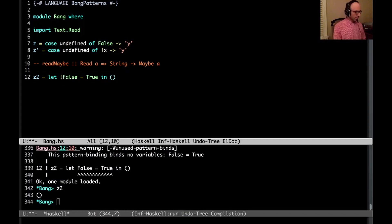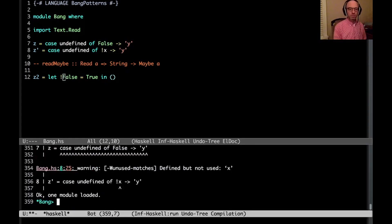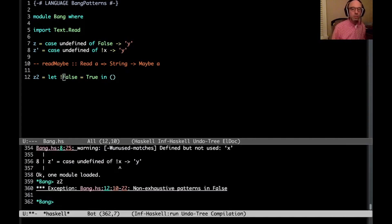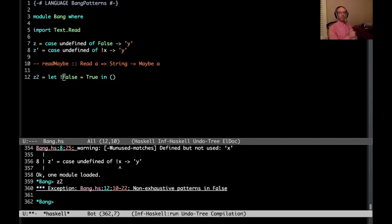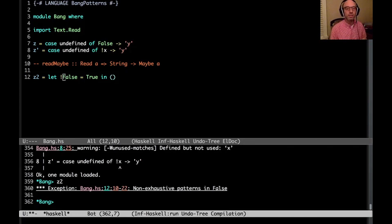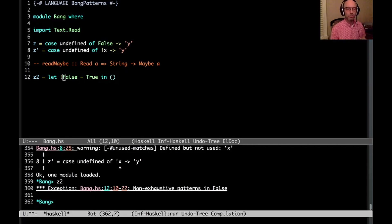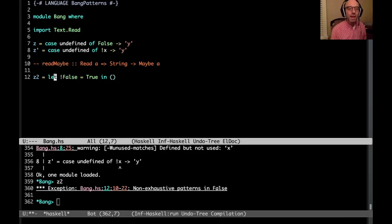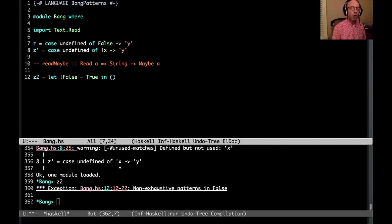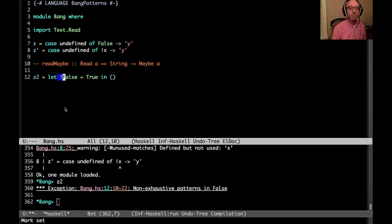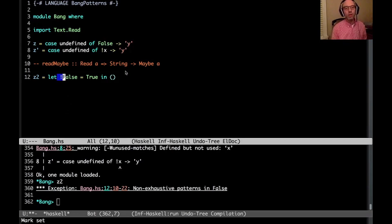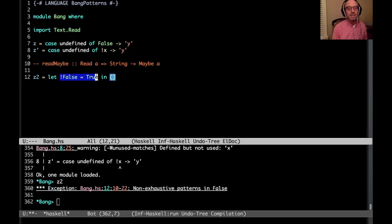If I put a bang there, now if I run z2, now I get my exception. And that's because the bang makes the binding strict. It is not a bang pattern, though. Because a bang pattern on a constructor pattern is already strict, right? What's going on here is something else entirely. It's saying don't evaluate the body until this let statement is evaluated. That's all that it's saying.